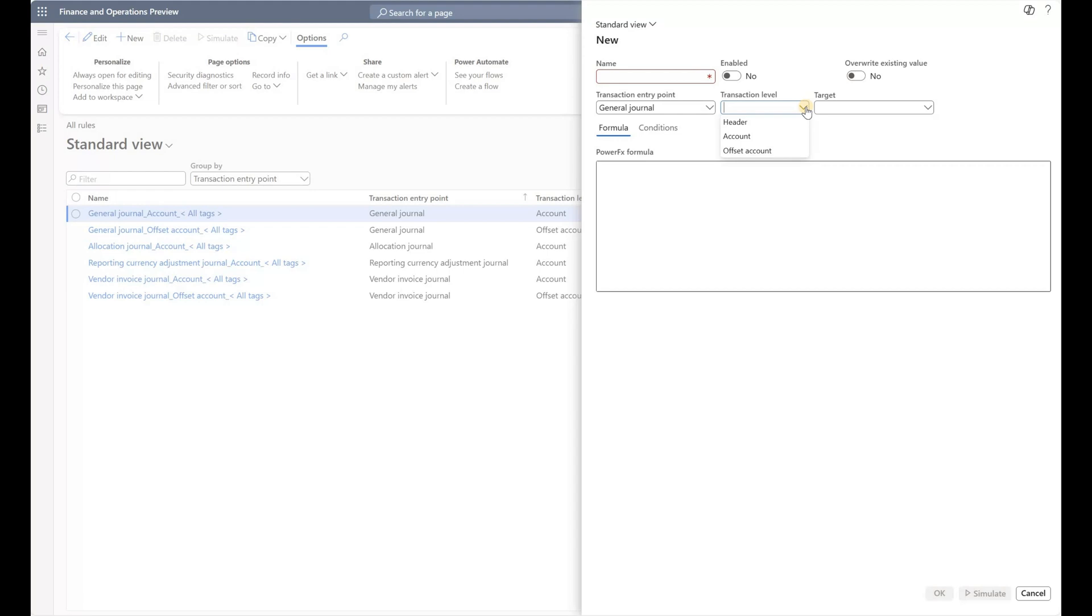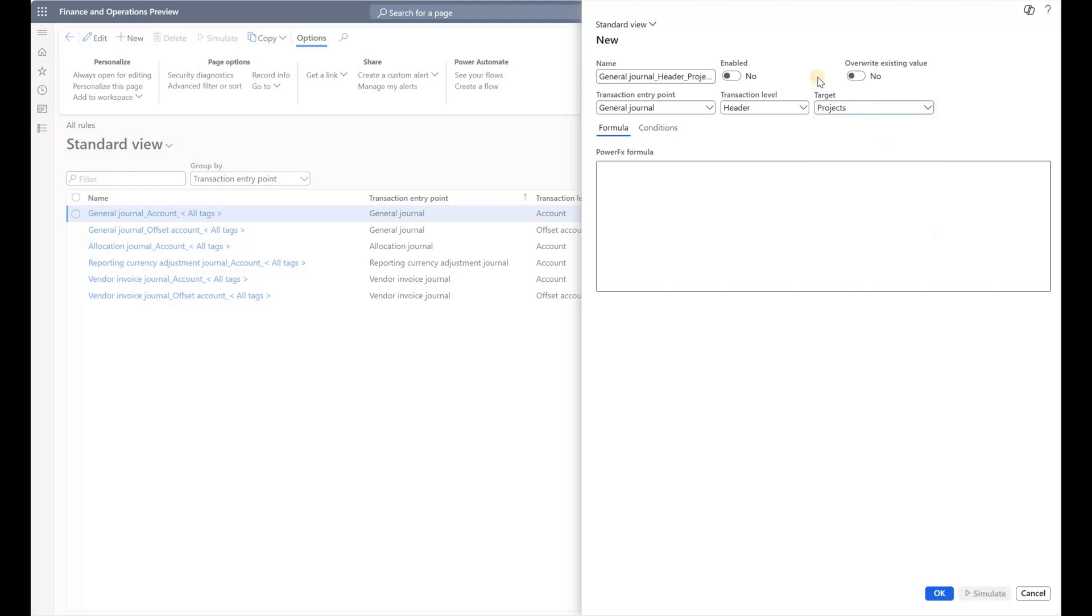Here I will select the level. I must specify the financial tags for the journal header, journal line account, or journal line offset. Let's say I want to do it for the header because I want to copy the project financial dimension from the journal header to the project tag value on the header as well. I'll select one of my financial tags, Projects, make sure it's enabled and override the values.